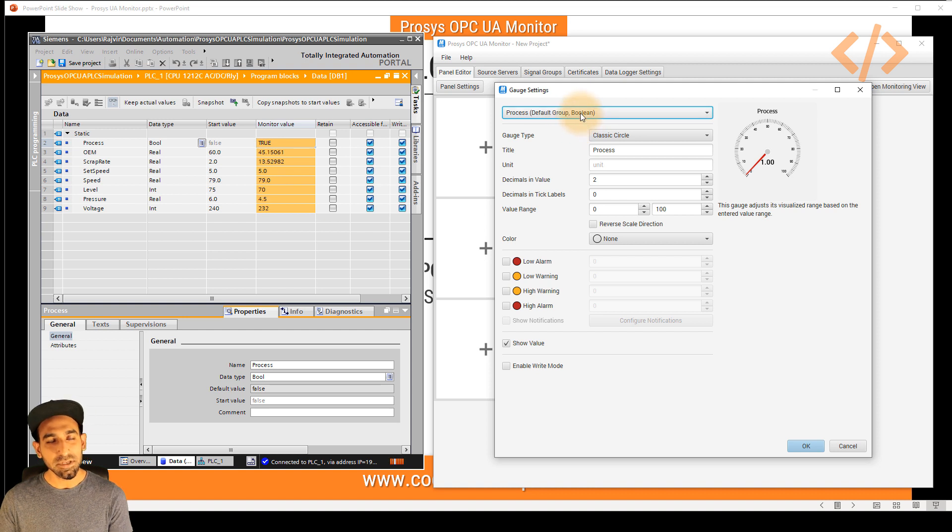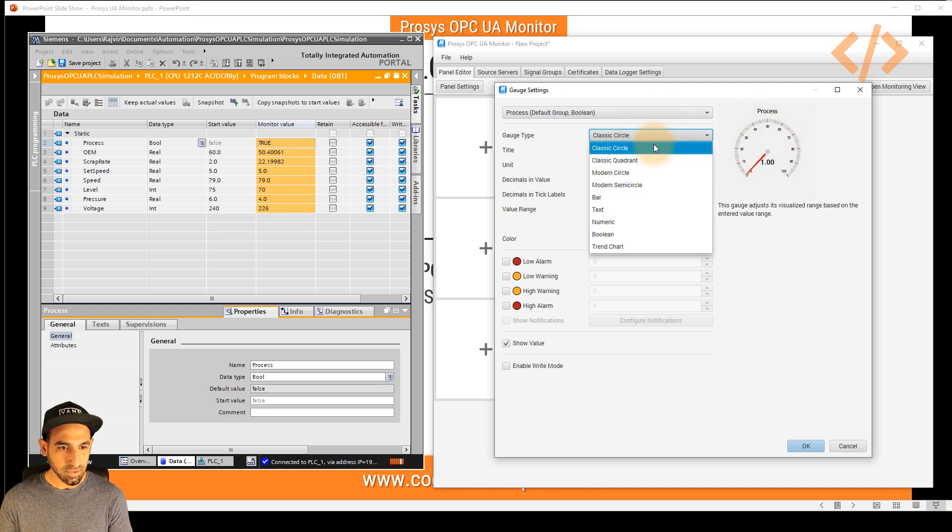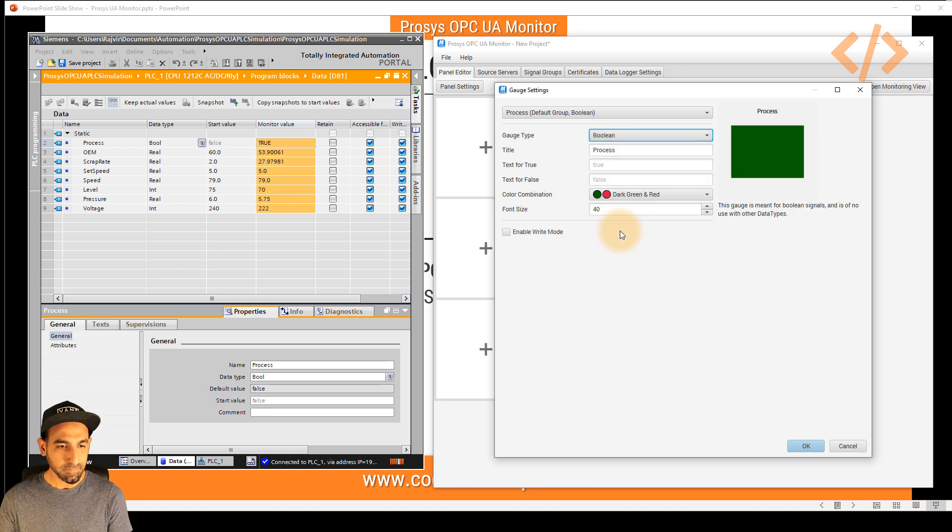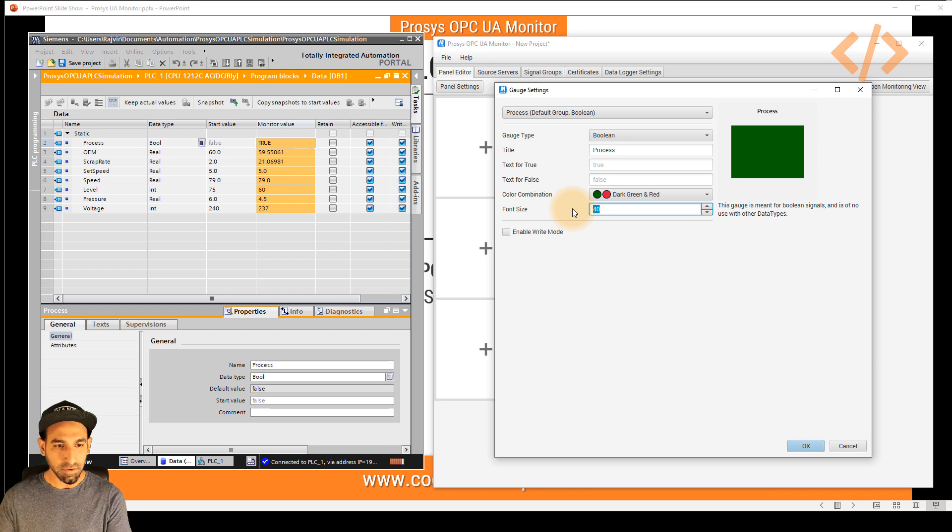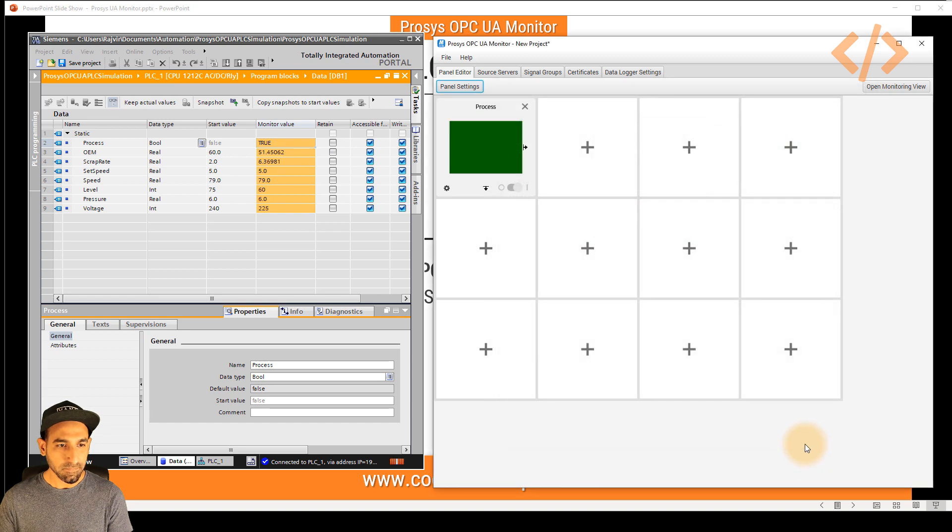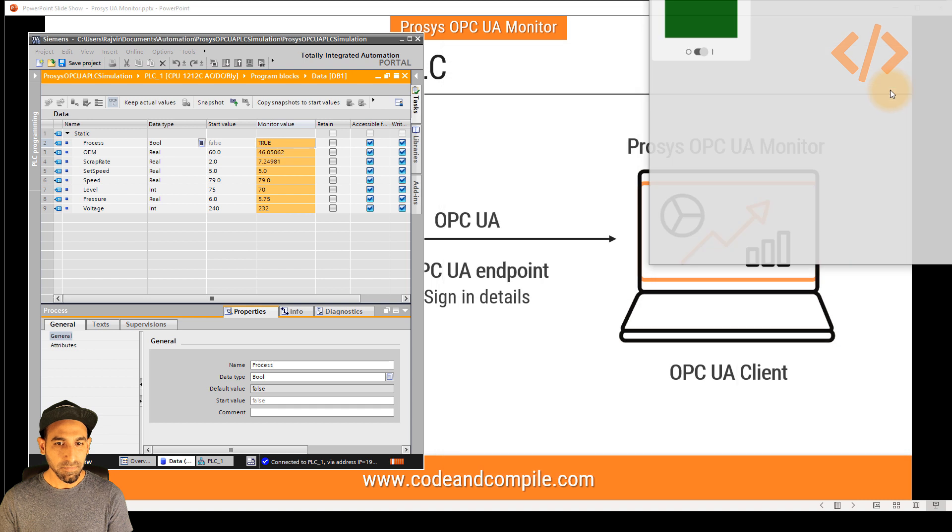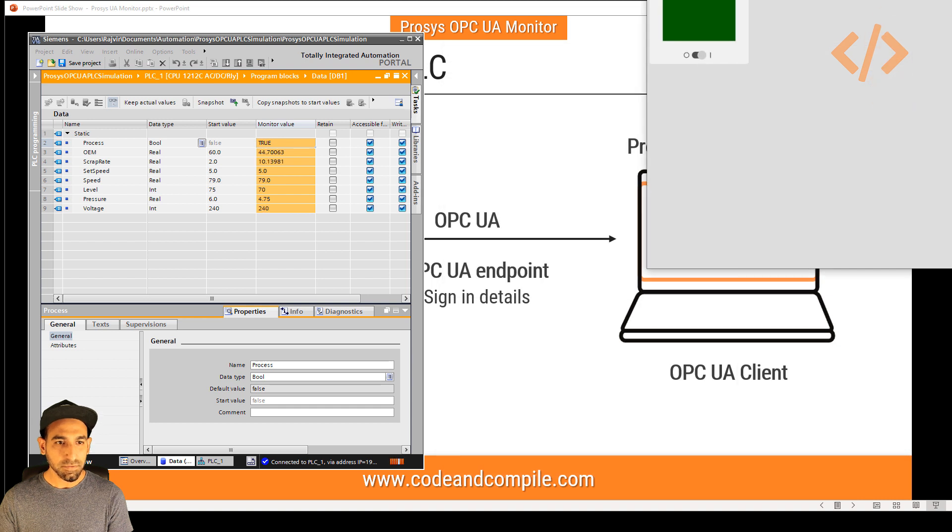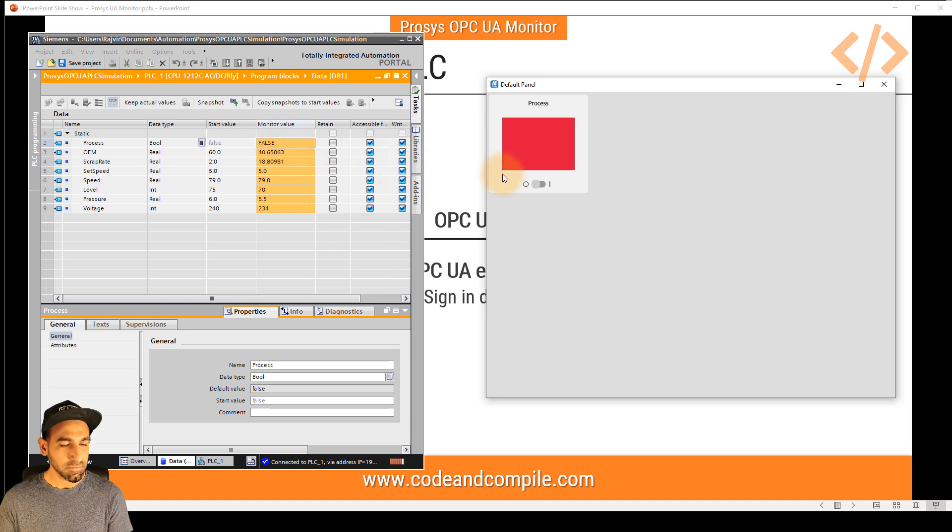Because it's a Boolean tag, I can change how it looks. I can just go to Boolean and here I can select my color combination and increase the font if I want. I can enable process mode and click OK. So this is my full stack. If I go to open monitoring view, I can view this window here. And from here I can quickly turn on and off my tag within fraction of seconds.